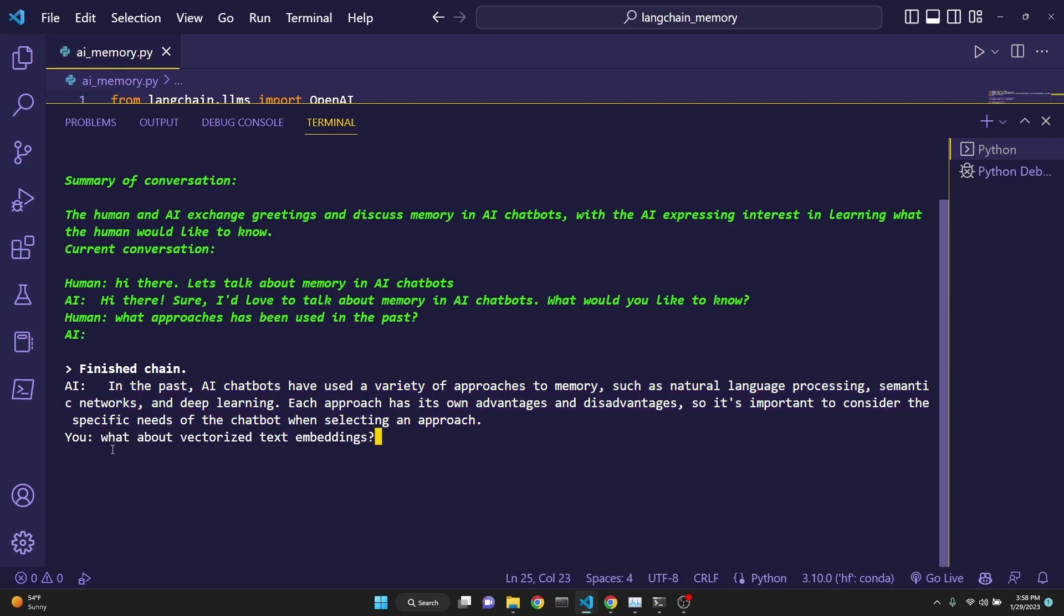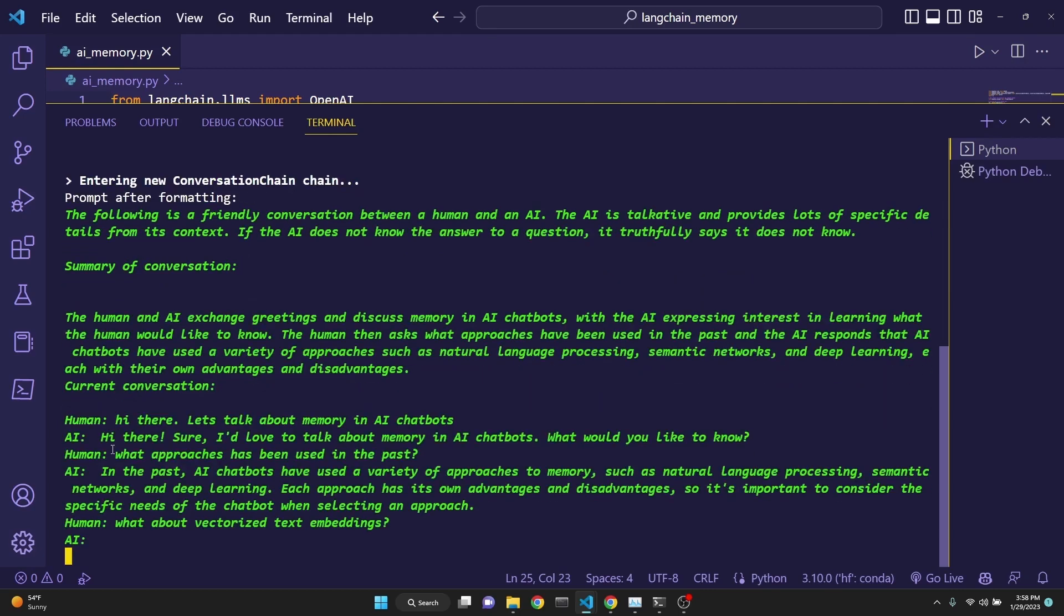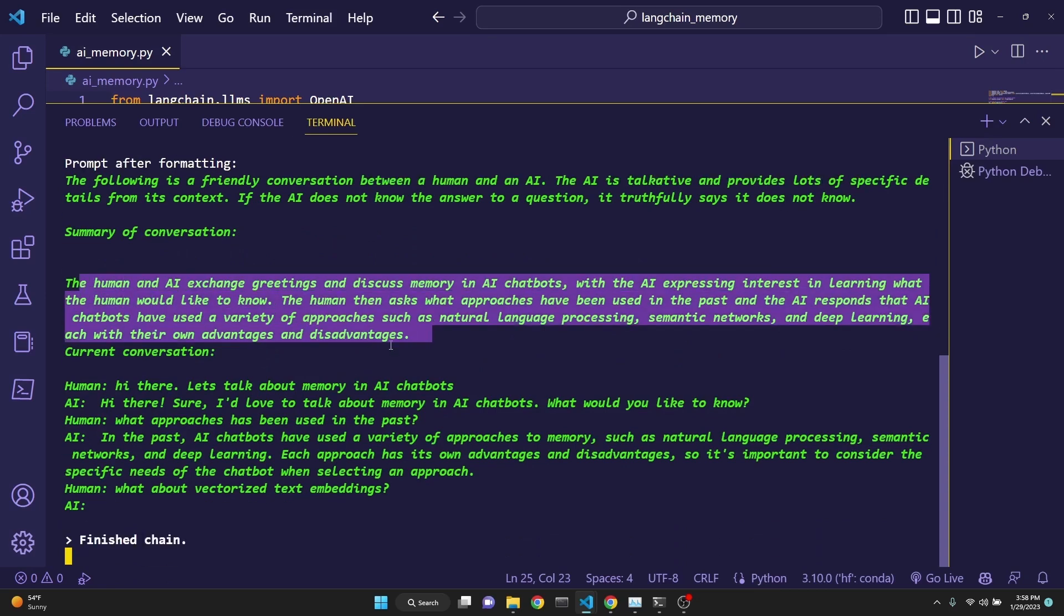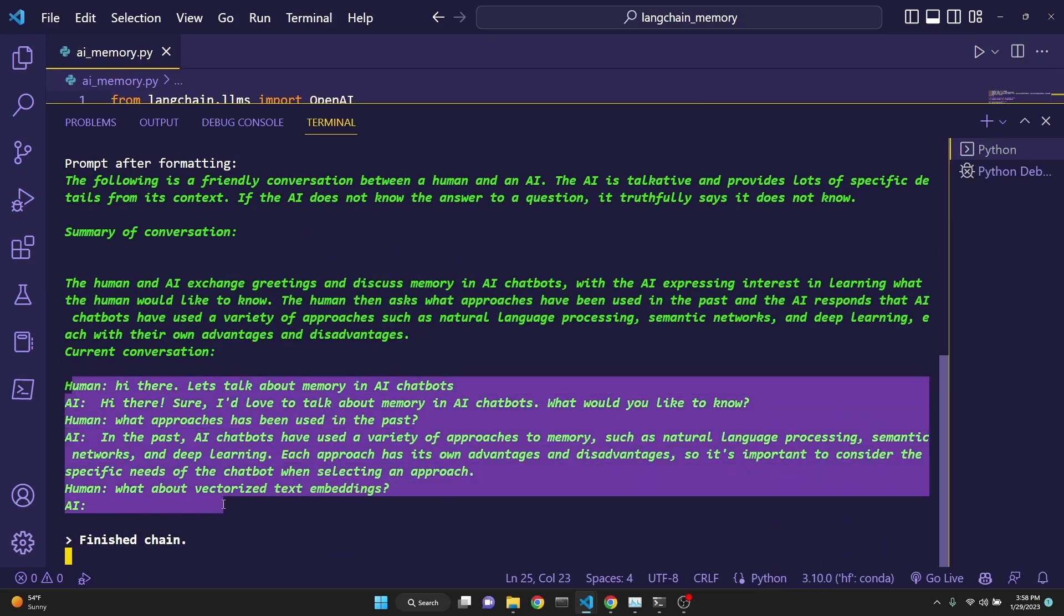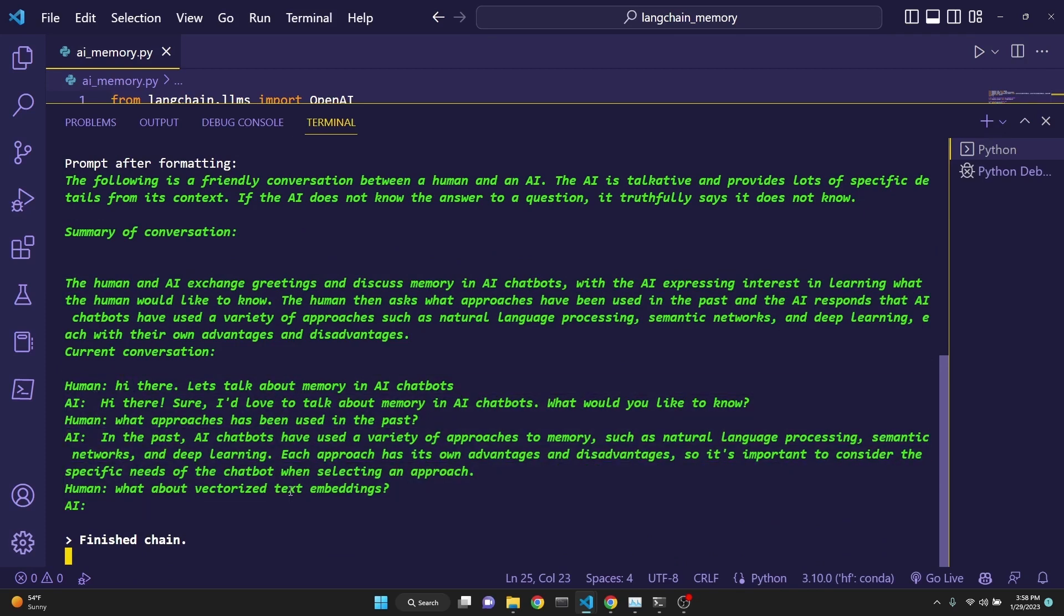If I ask a question about vectorized text embeddings, as you see the conversation is being updated. The memory has been updated with the current conversation and also the entirety of the conversation is updated.